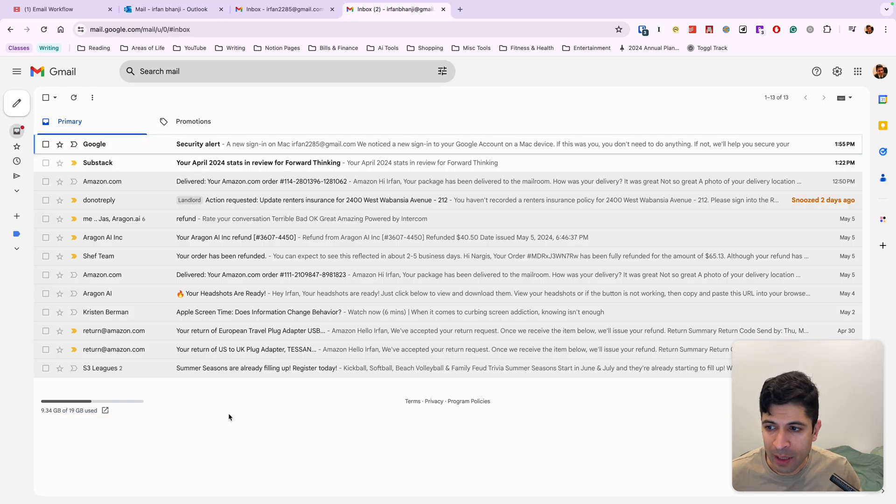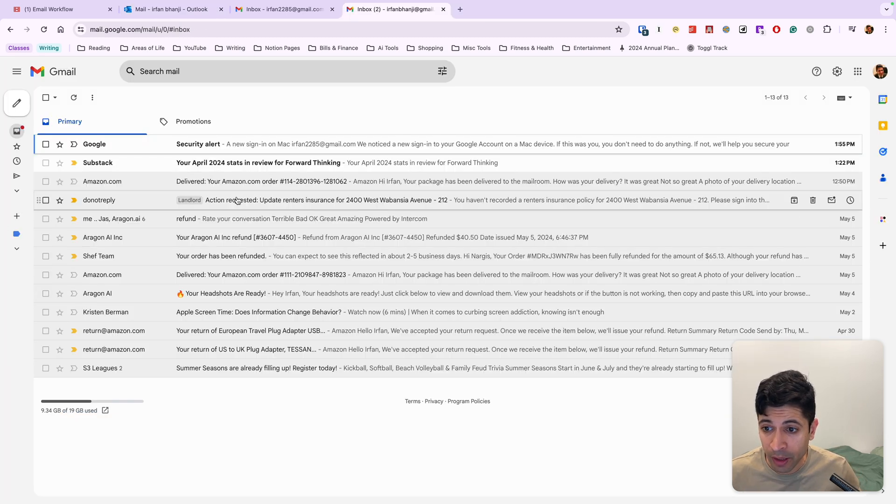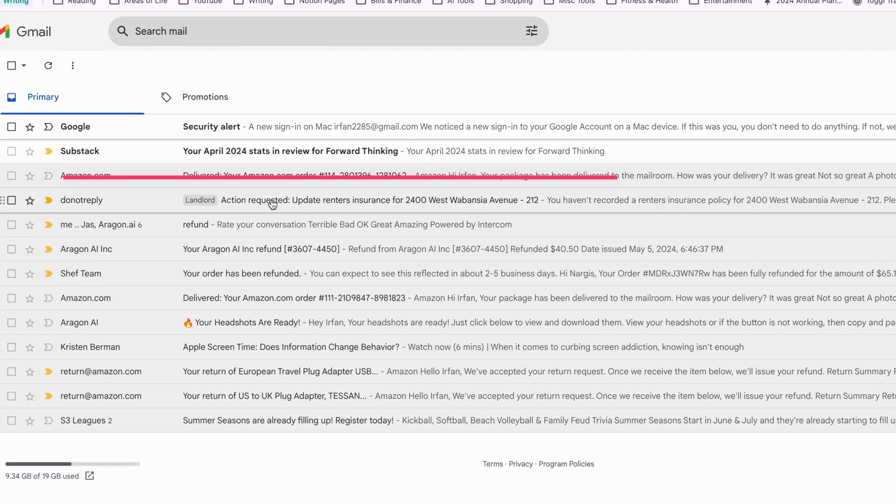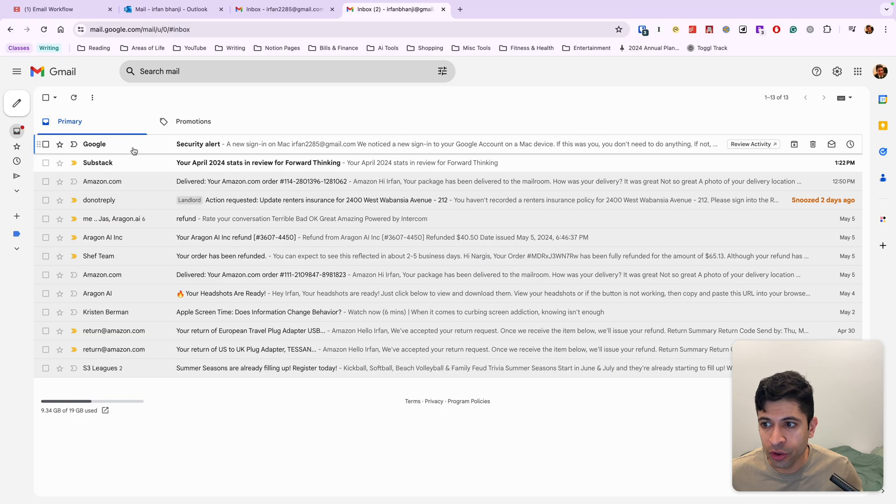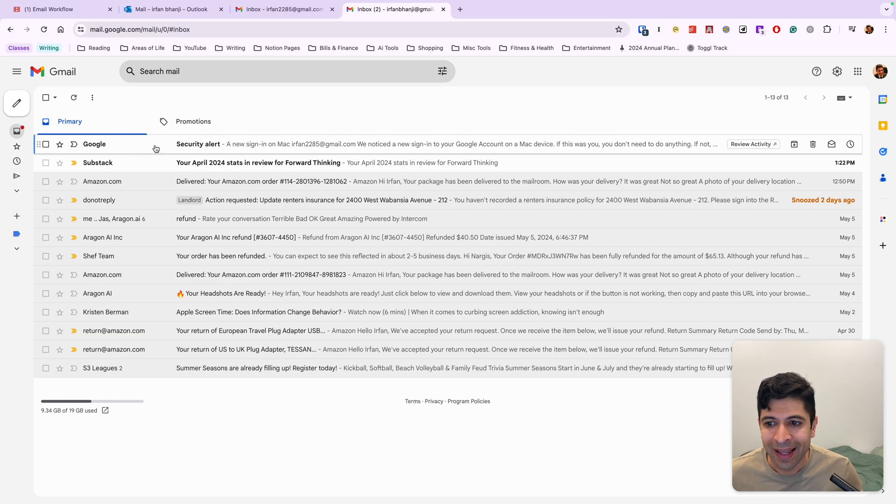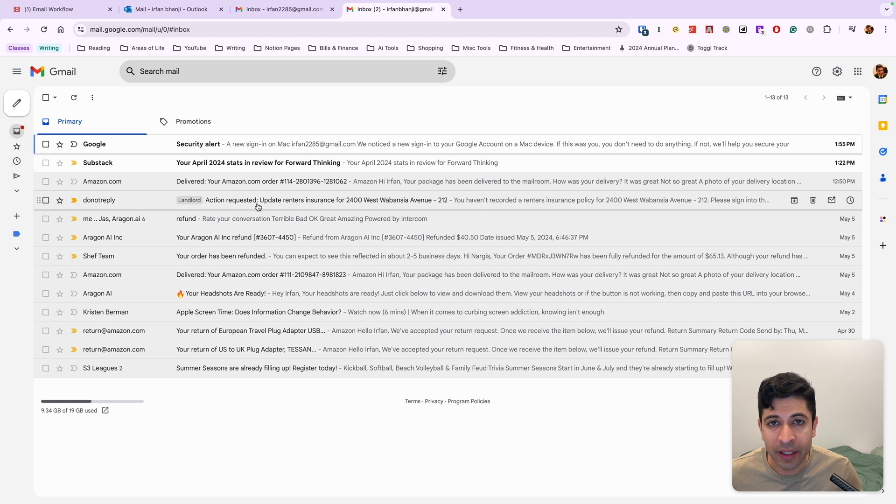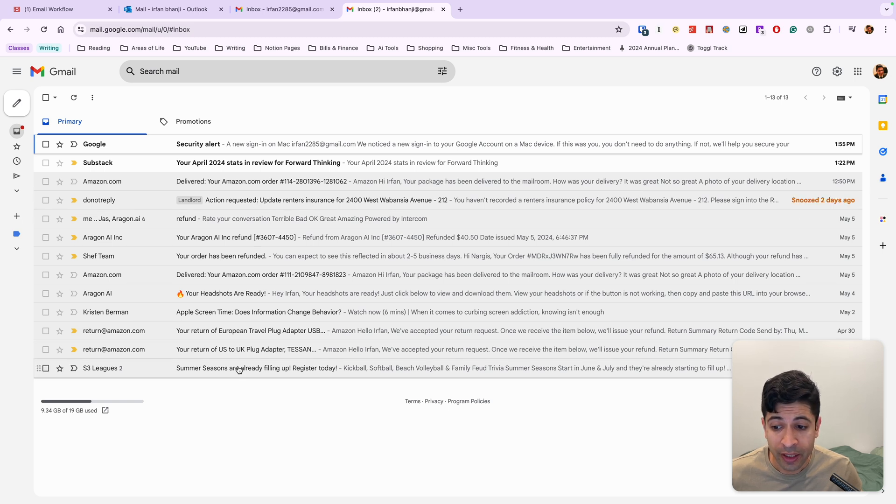So for example, in my inbox here, I have an email from my landlord about updating my renter's insurance. If I just go to this annoying Google security alert, I'm not going to go through something that's really important, which is updating my insurance.